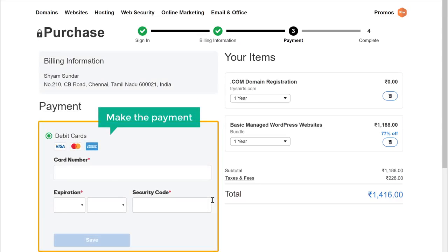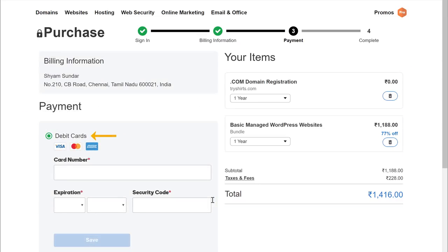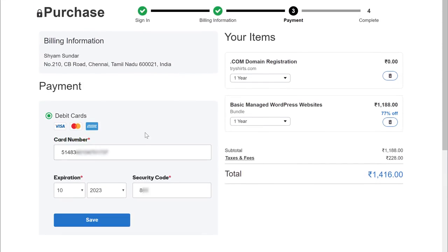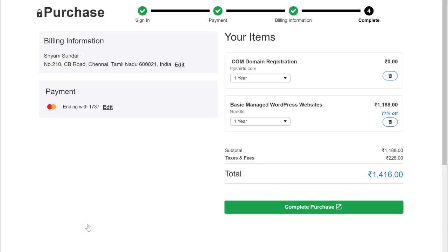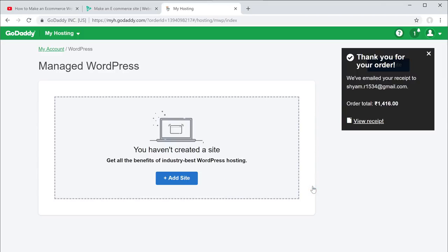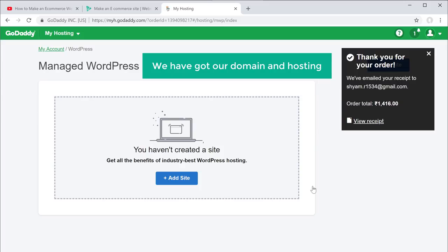So now let's go ahead and make the payment. Just choose your payment method, enter your details, and then make the payment. Now we have successfully made the payment and we have got our domain and hosting.